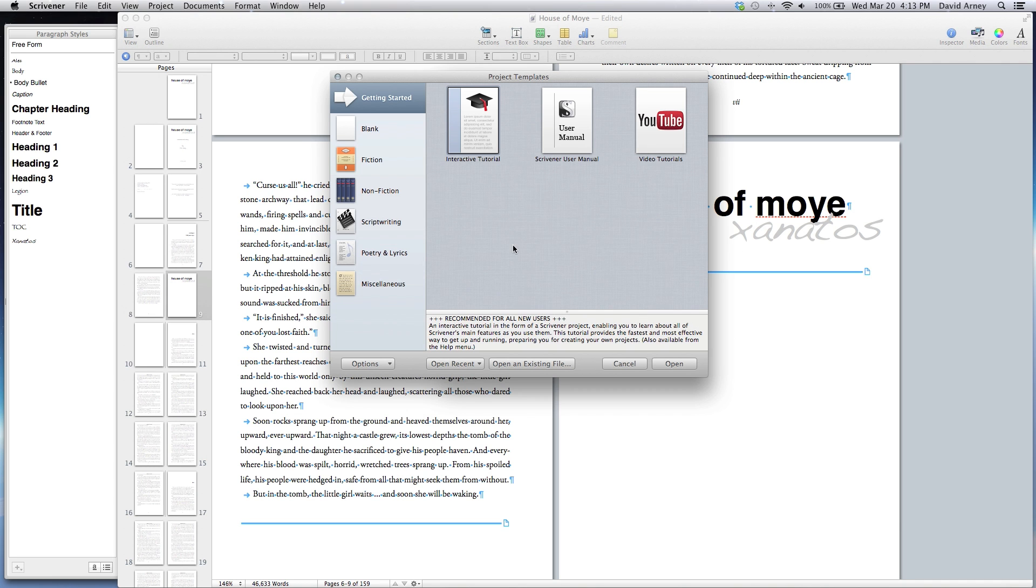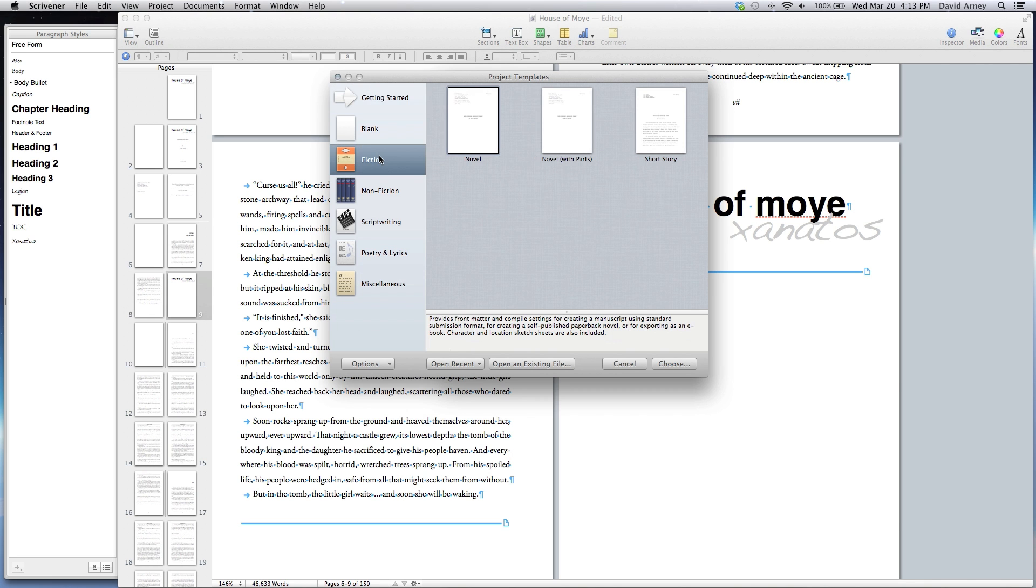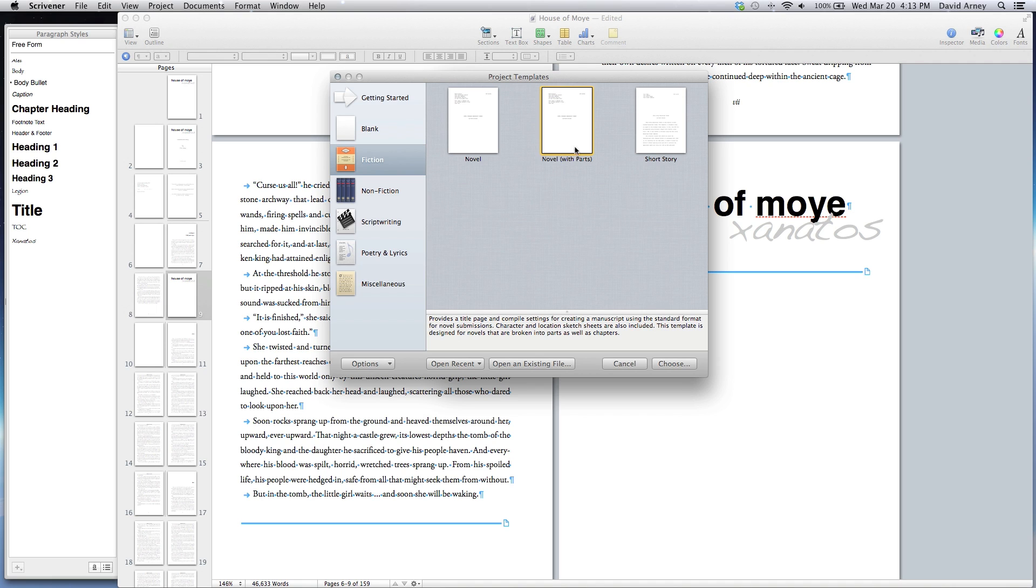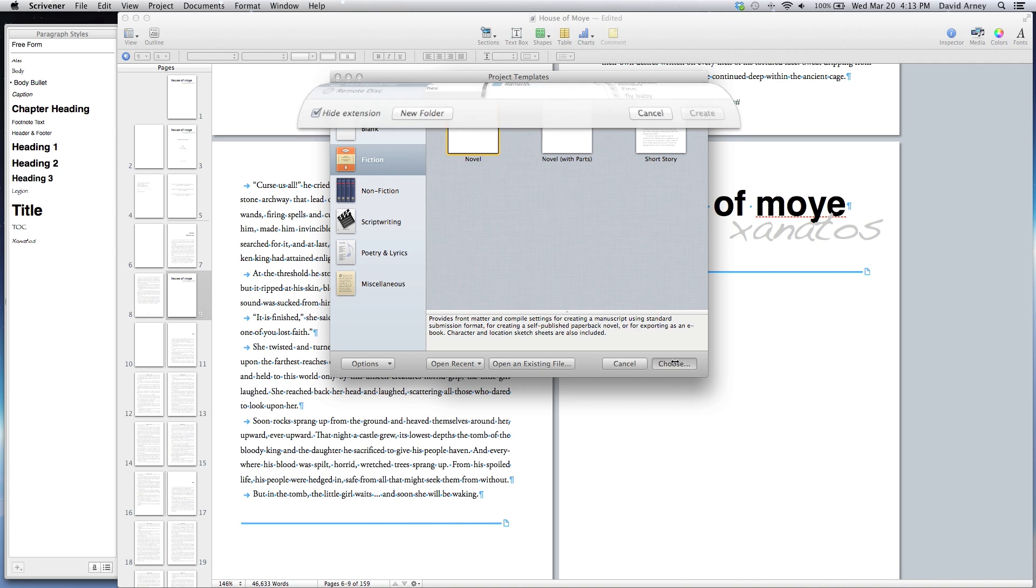So when we start Scrivener, there are a series of templates that we can use. I find it very useful just to use the standard templates that are provided. If your novel has part one, part two that you need to distinguish, then go ahead and use the novel with parts option, otherwise just the novel option is usually going to work very well. So we'll go ahead and choose that.